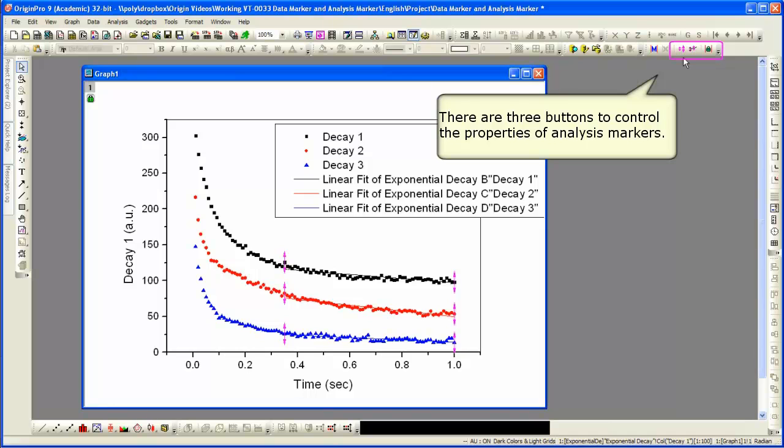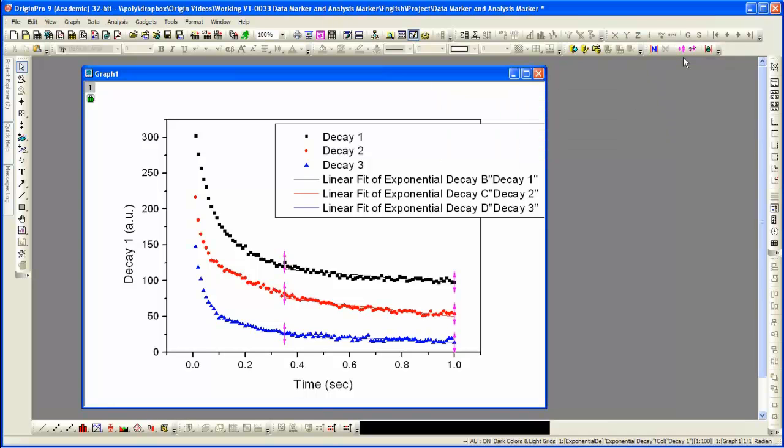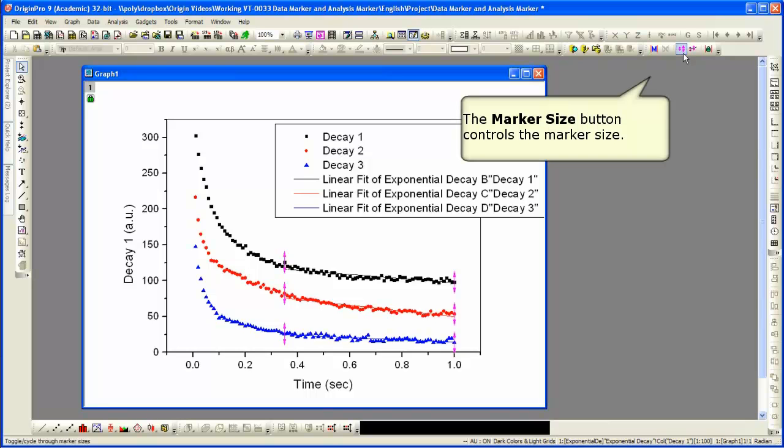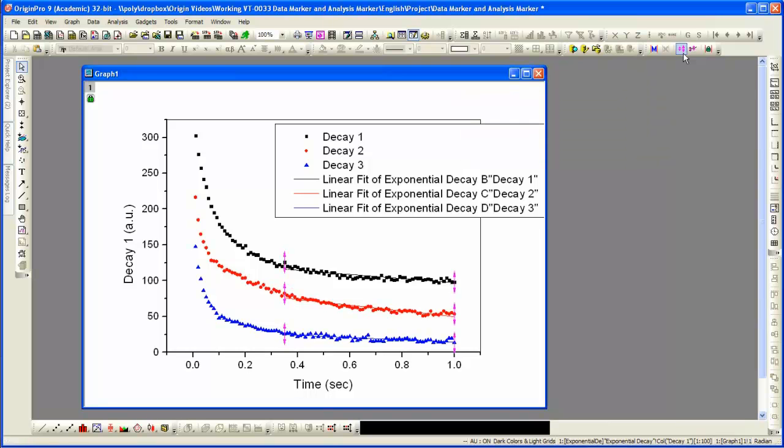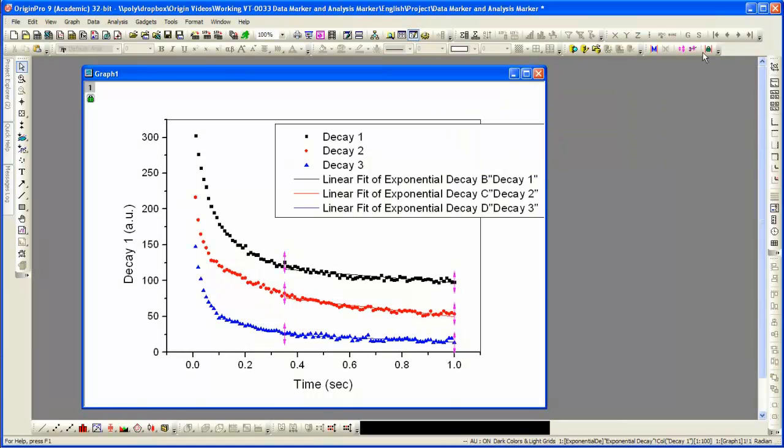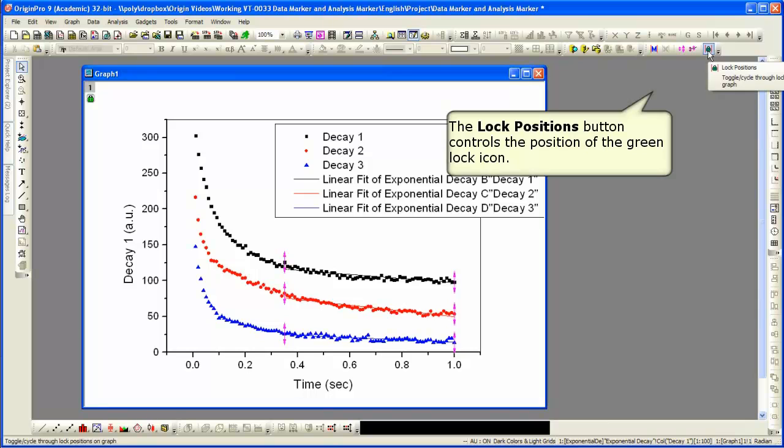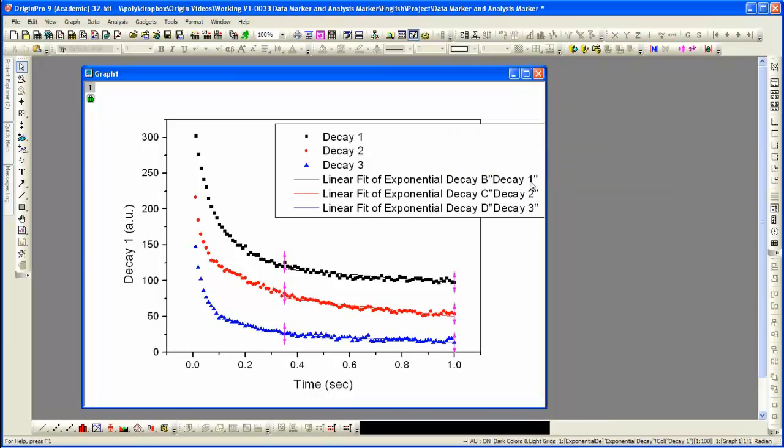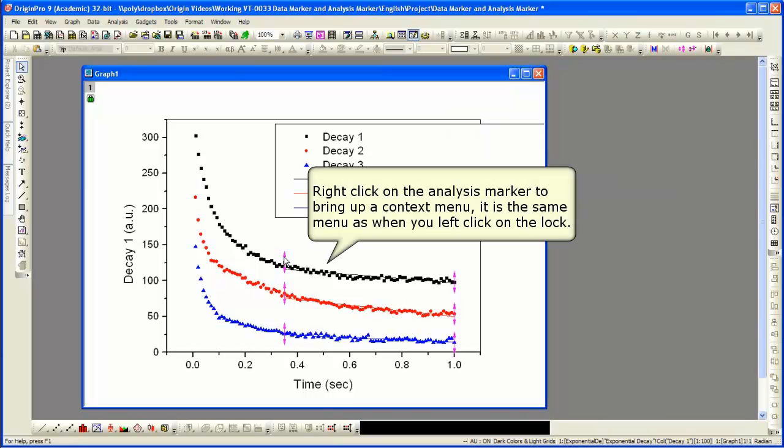There's three buttons. They control the properties of the analysis markers. You can set the size with the marker size button. There's a marker hide show button, so you don't have to see those on your graph if you don't want to. And then there's the lock positions button, which will move the green lock next to the analysis markers.